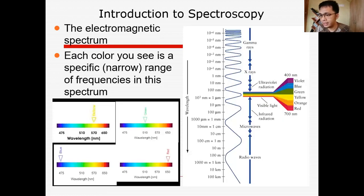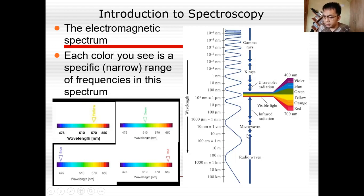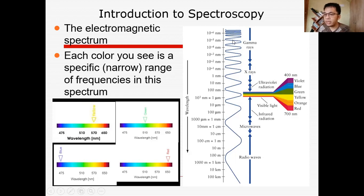So what is electromagnetic radiation? Each color you see is a specific narrow range of frequencies in the spectrum. Visible light is just one component. The modern definition of spectroscopy now covers the entire electromagnetic radiation, which includes radio waves, microwaves, ultraviolet and visible radiation, X-rays, gamma rays, and other cosmic rays. Each of them corresponds to a specific frequency and wavelength.